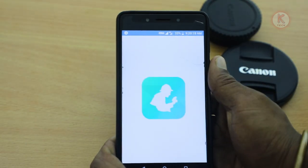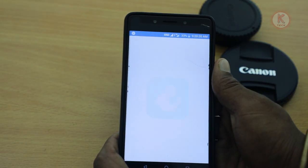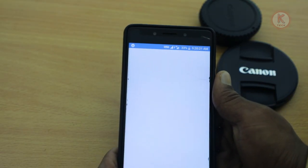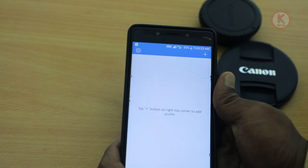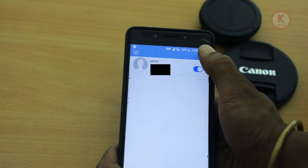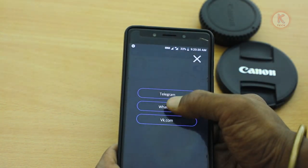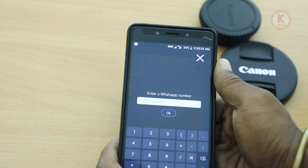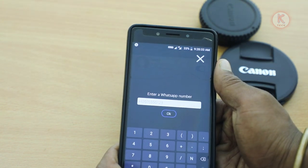If you are not going offline or online, you can't get the information or notifications from this app. If you want to open this application and give any permission, you can allow it to access. You can click on the symbol and select Telegram, WhatsApp, or VK.com, then click on WhatsApp.